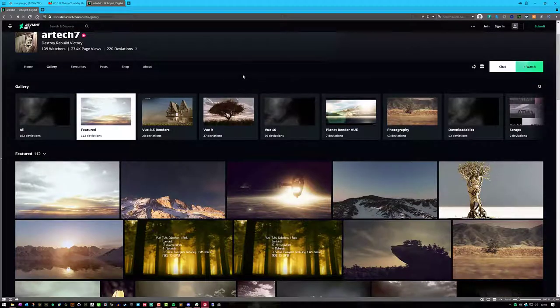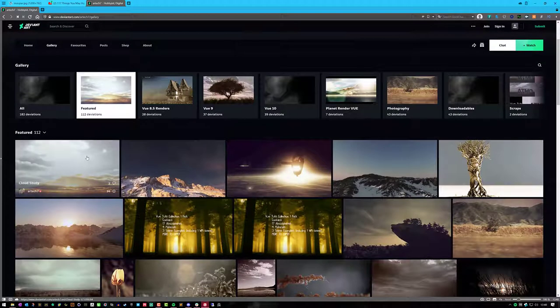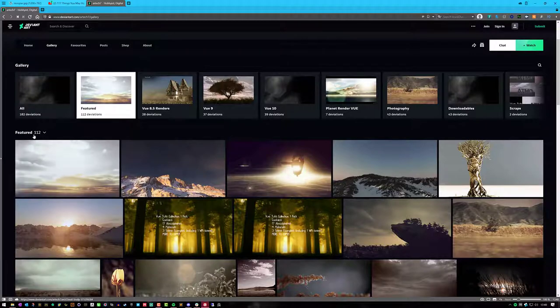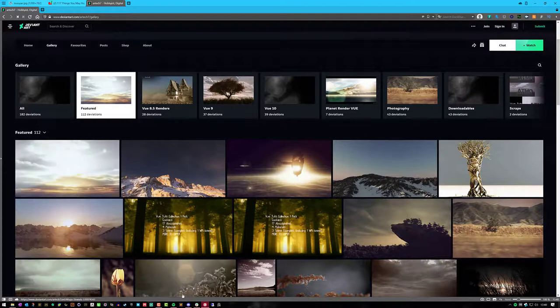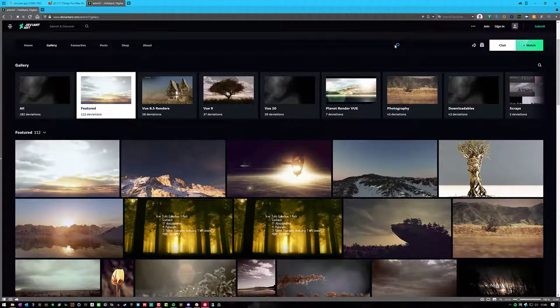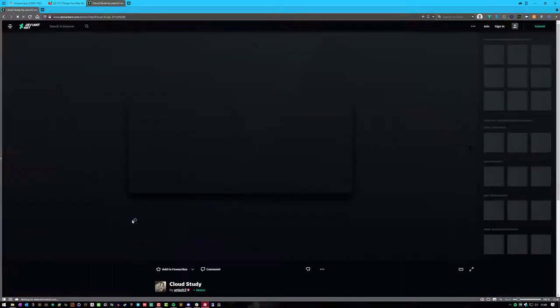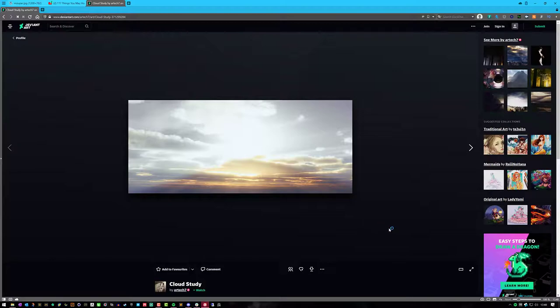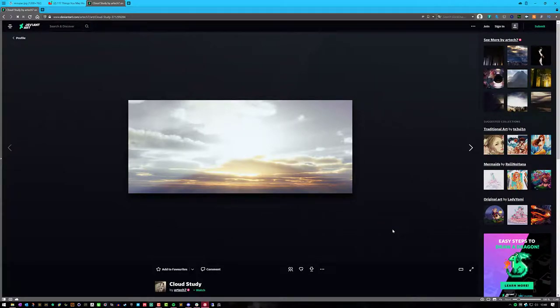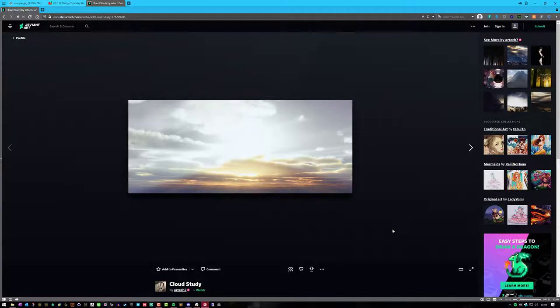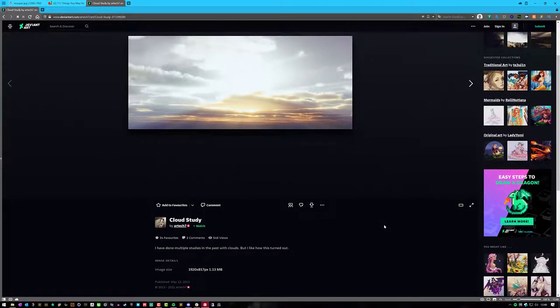I know this isn't a tutorial or anything, but I figured it'd be fun to show you guys what I made. I'm not going to go through all 112, but I'll just pick out some of the ones that I really liked. So this was a cloud study render that I made in Vue. And I really liked the way this one turned out.